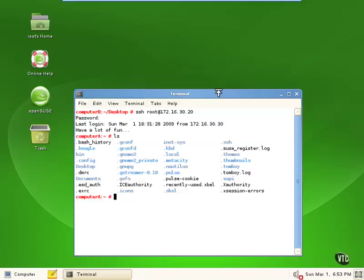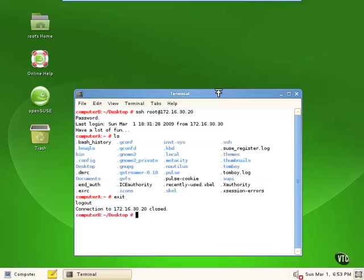And as you can see, once we're logged into the other system, we can do just about anything as if we're sitting on the local console itself. Let's go ahead and exit. And one thing I also want to show you during this session, we've exited out now, and we're back at the Computer B desktop.